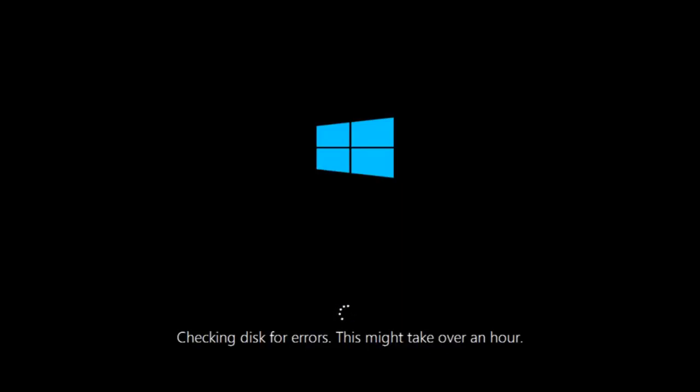If it is not I do have one more method we can try. And it will involve us going back into the troubleshooting menu. Which we're going to go to right now.